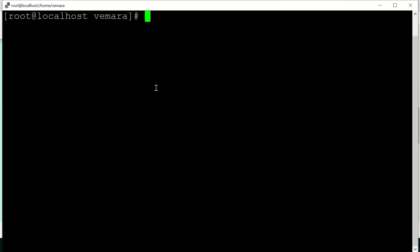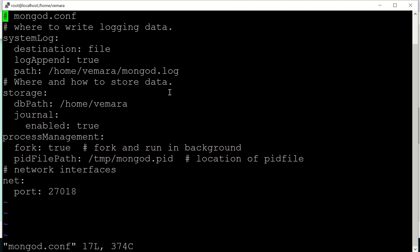Instead of starting the mongod instance from the command line, we can also start it using a configuration file. For example, I am using a mongod.conf file where I am providing the log path, the db path, I have enabled the journal, set fork to true, and also provided the port — just like the command line parameters but in YAML format.